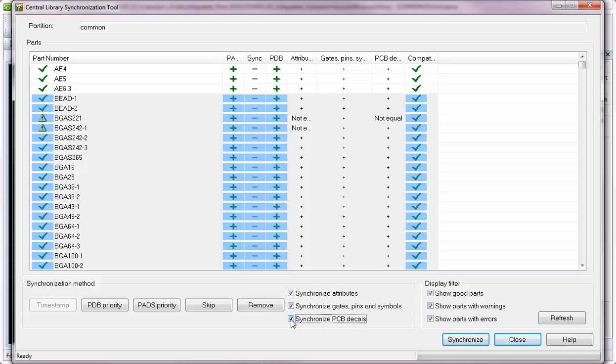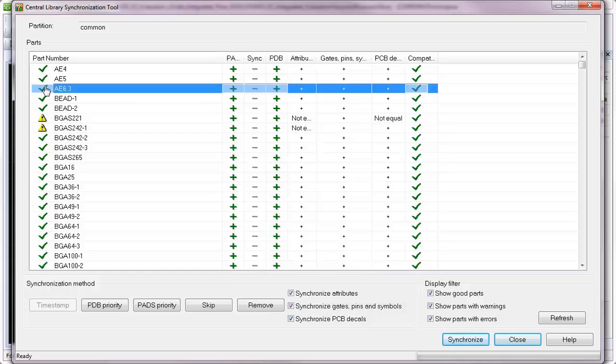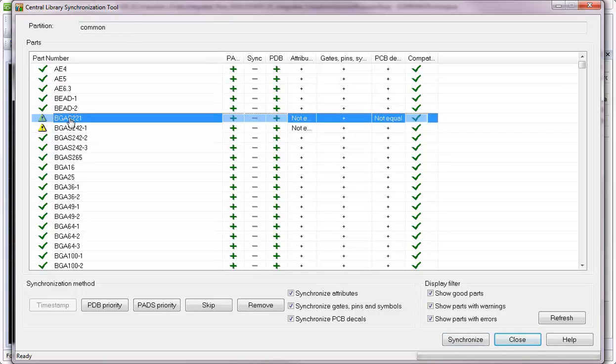After the Synchronization is complete, you can review the results. The green check indicates that no differences were found, and the yellow indicator indicates that there is a difference.